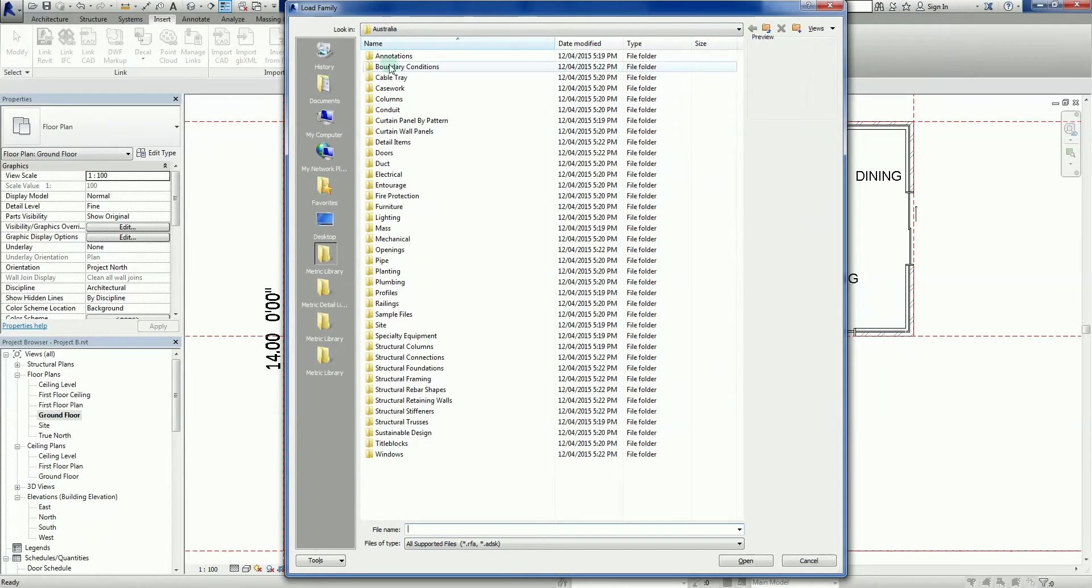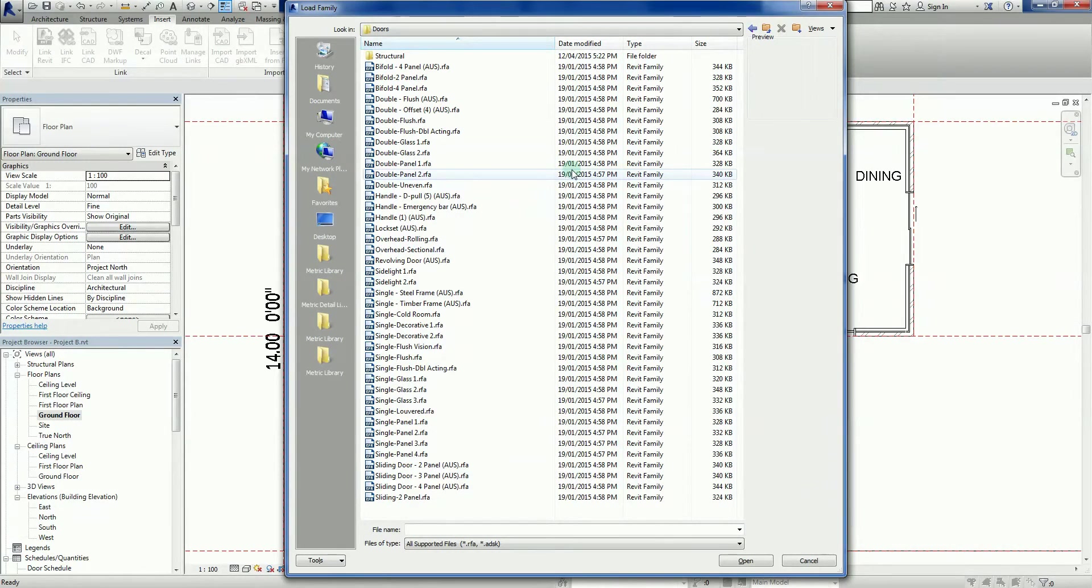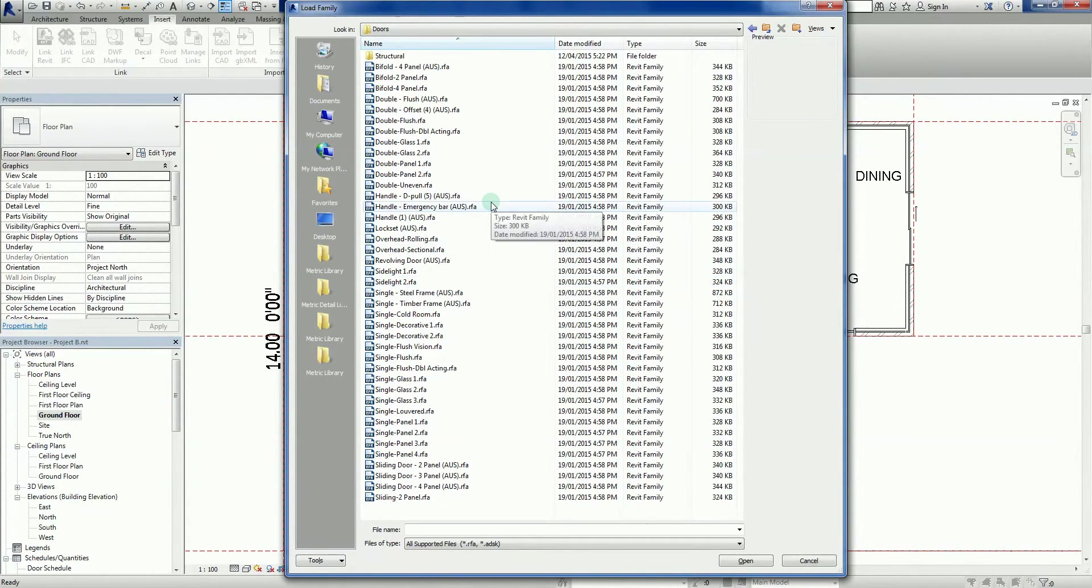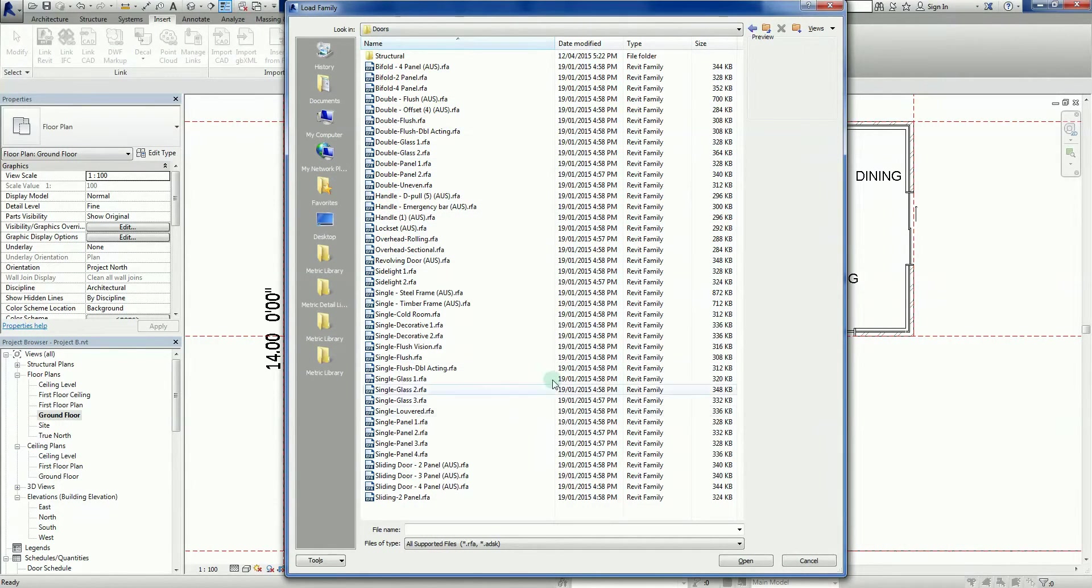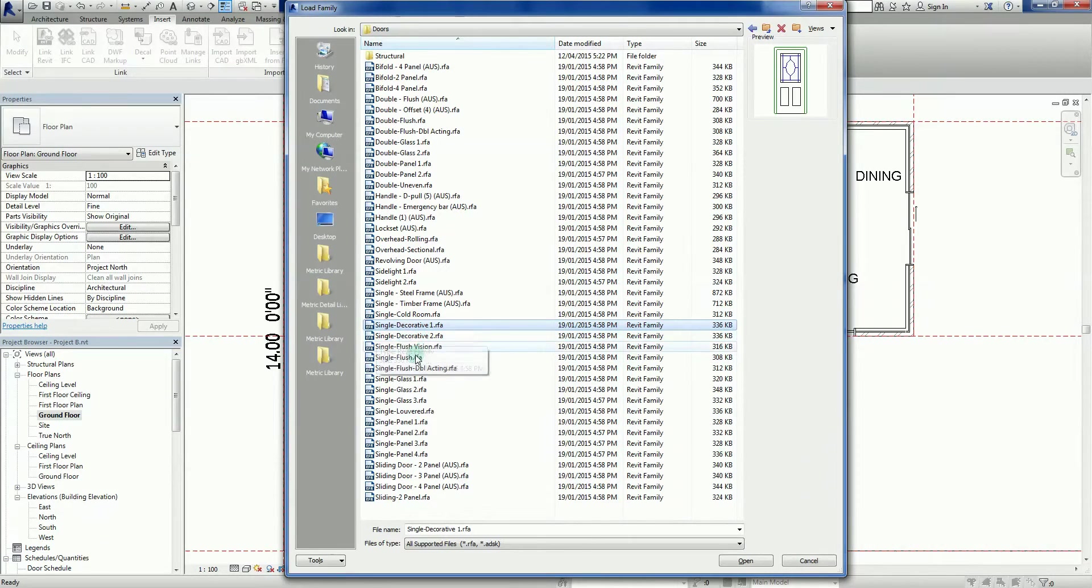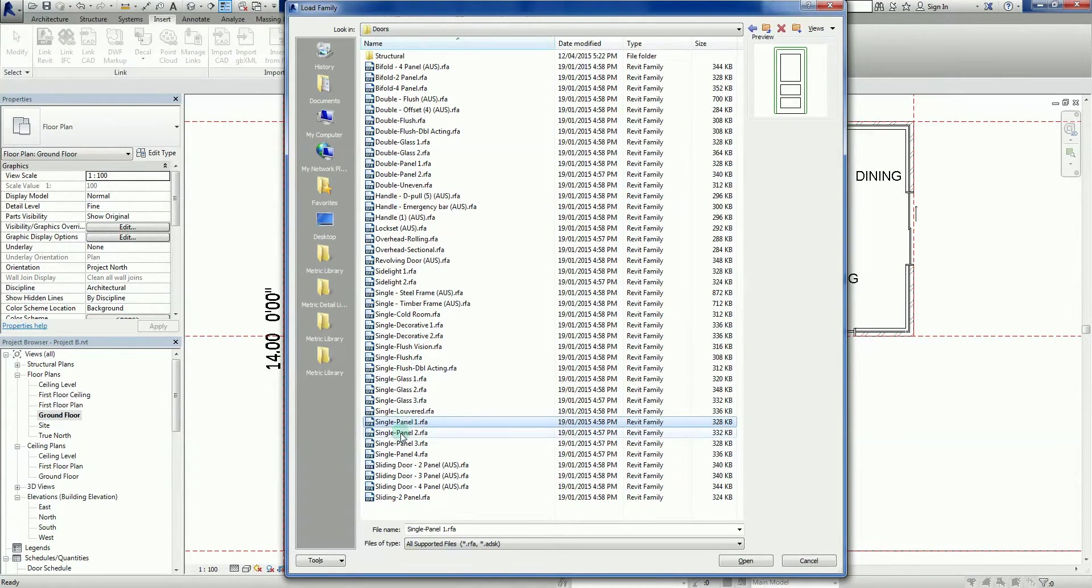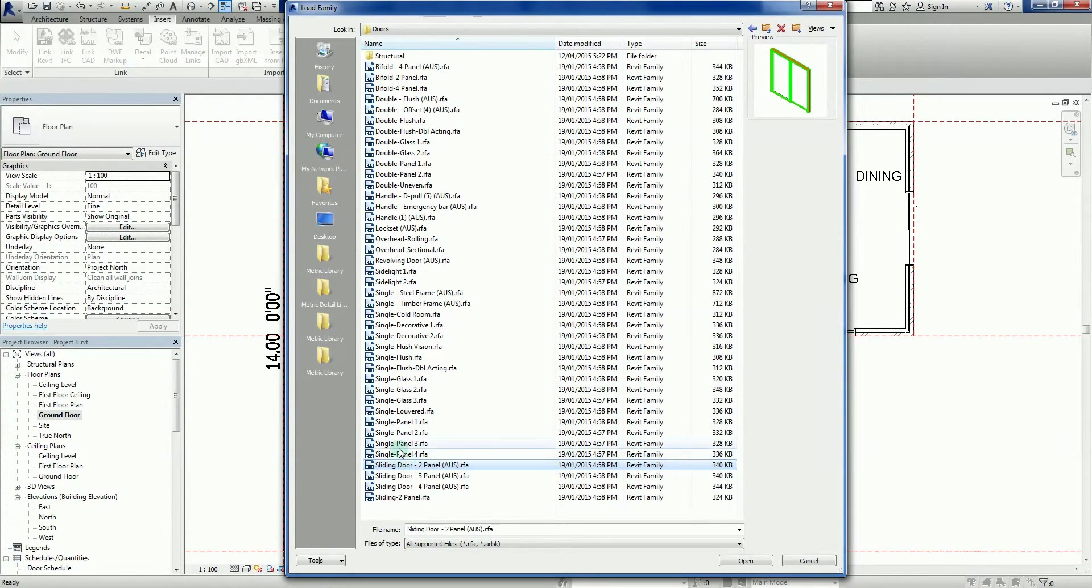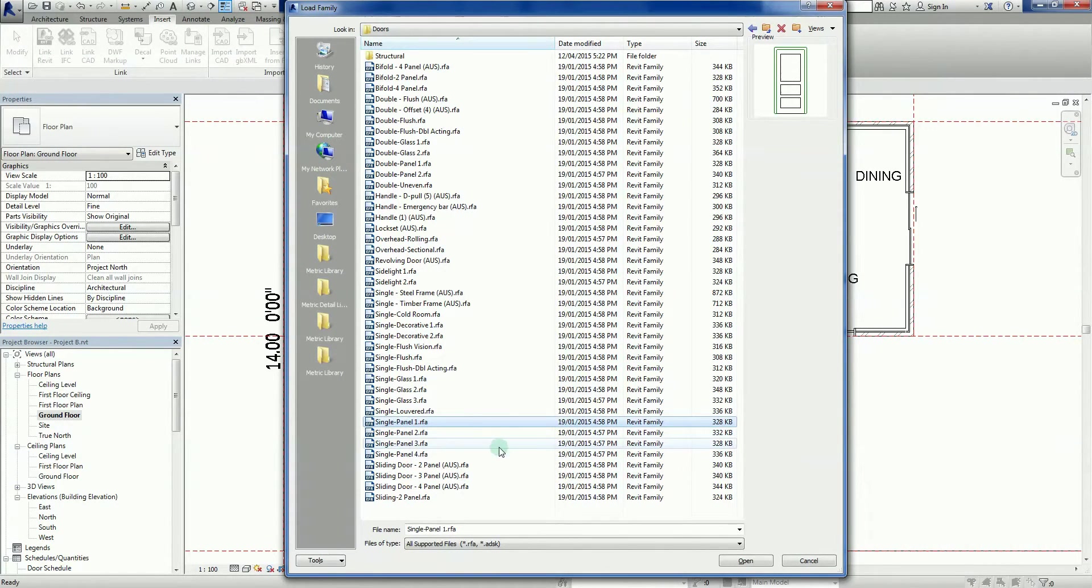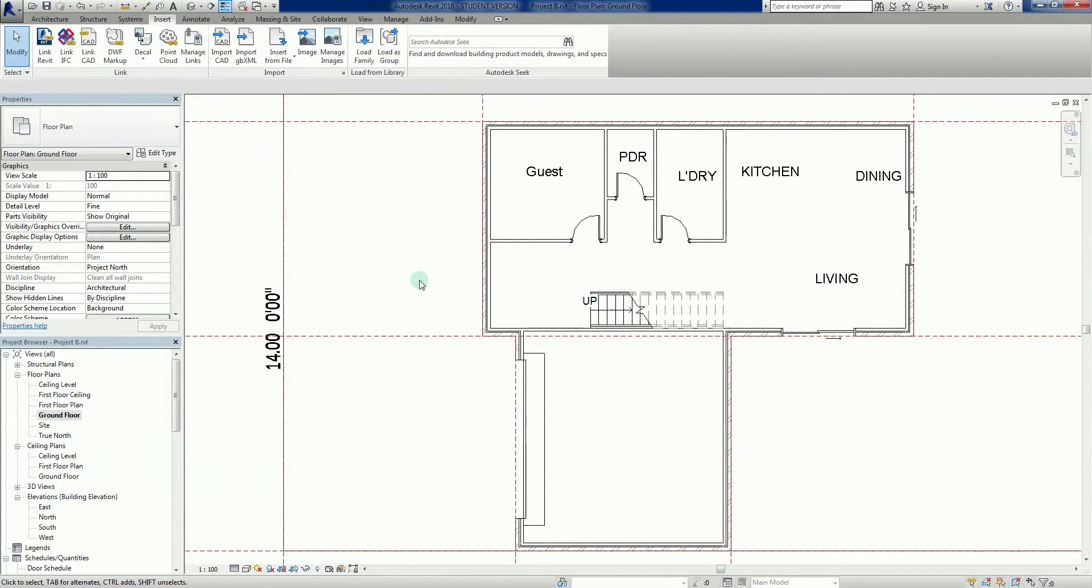So there we go, there's a doors folder. And these are the doors that have been provided by Autodesk by default. So I'm sort of looking for a decorative door. I'm going down here, so I've got single decorative one, single decorative two, single panel two, three, four. There's a range of different doors. Yeah, that one's semi modern, so I'll grab that one there. Single panel one and I just go open. So all I've done is load that into the project.